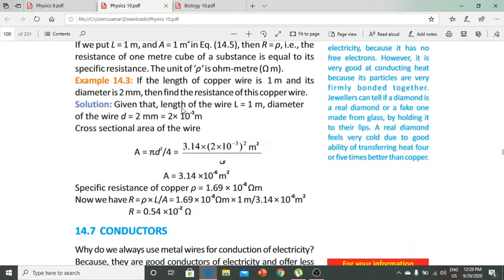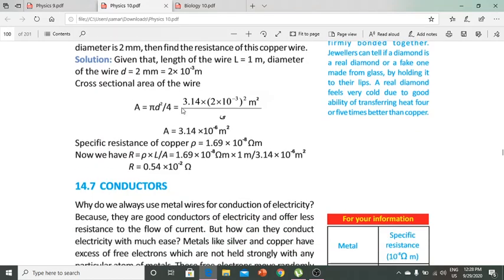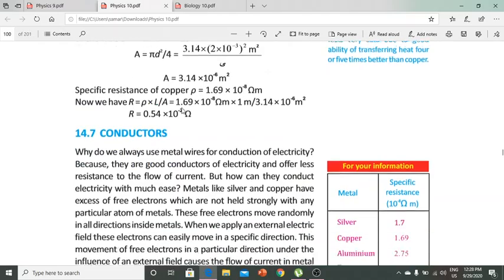For example, if the length of a copper wire is 1 meter and the diameter is 2 mm, we need to find the resistance. We find the area using the formula and will obtain the answer.